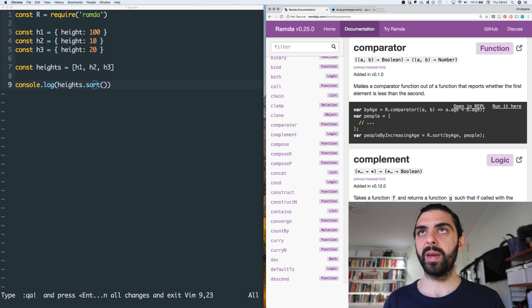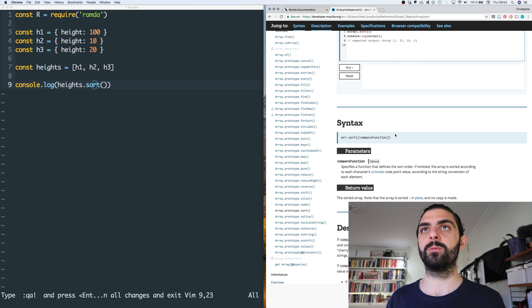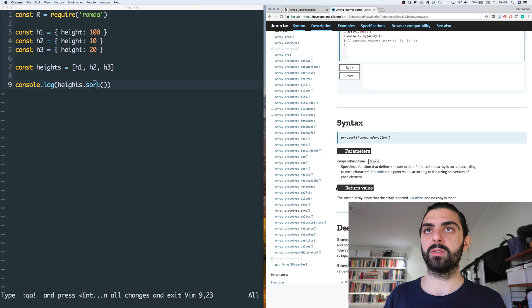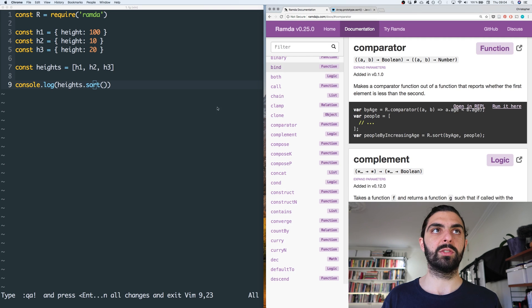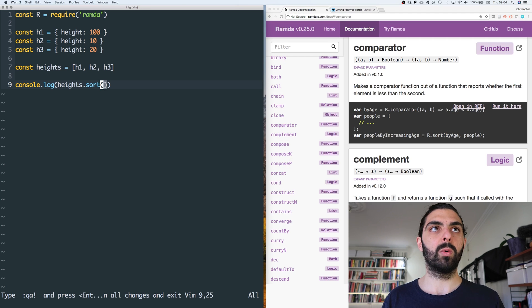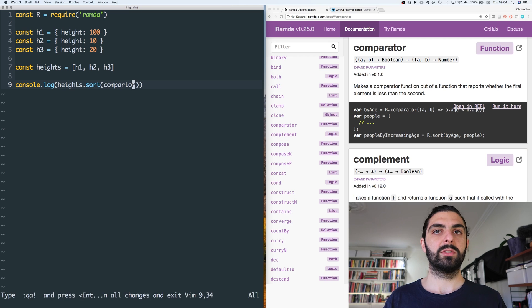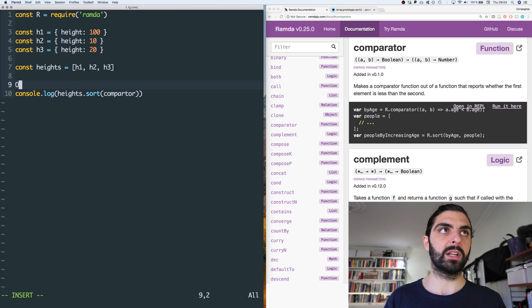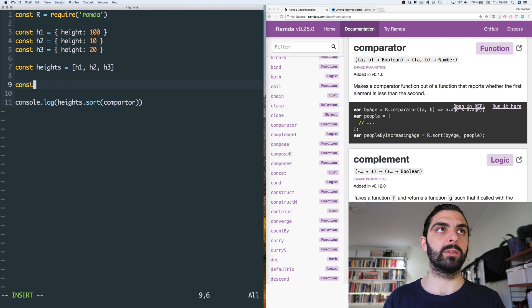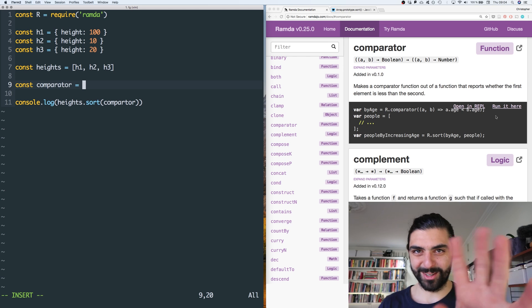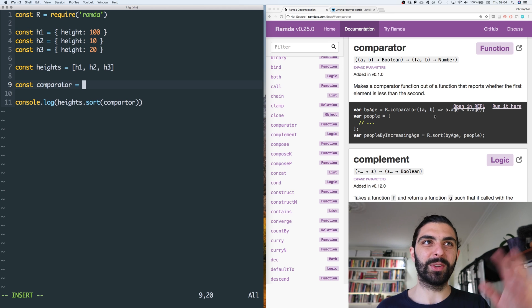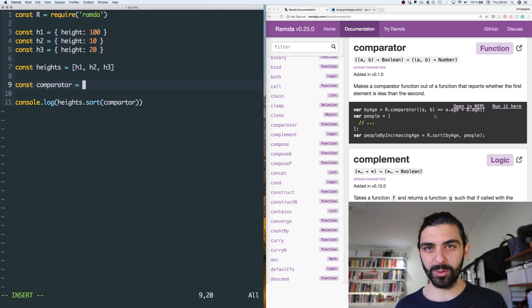So I assume, maybe we'll see if I'm wrong, but I assume we can use this R dot comparator to very simply construct a comparator function that works with, for example, JavaScript sort function. So let's say here we want to say comparator.